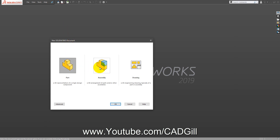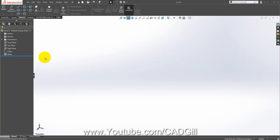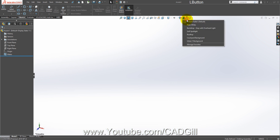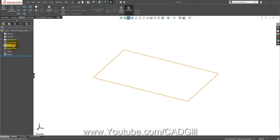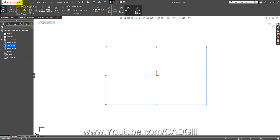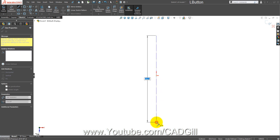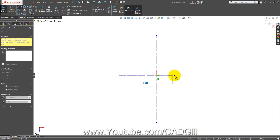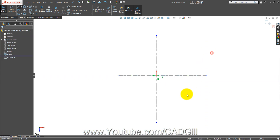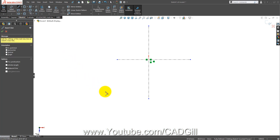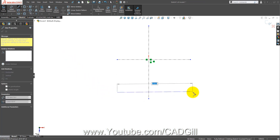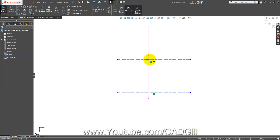I have started SolidWorks — let's open it in assembly mode. I'll change the background to plain white. Select the top plane, go to sketch, draw a vertical center line, then a horizontal center line, and another center line here. This center point is for the Geneva disc and this one is for the roller disc.